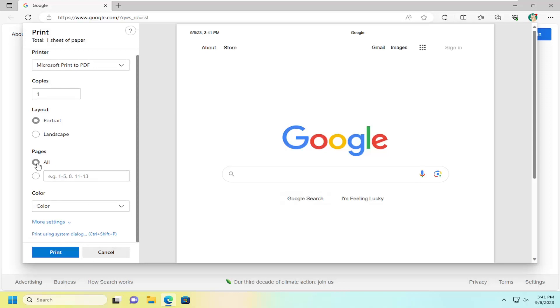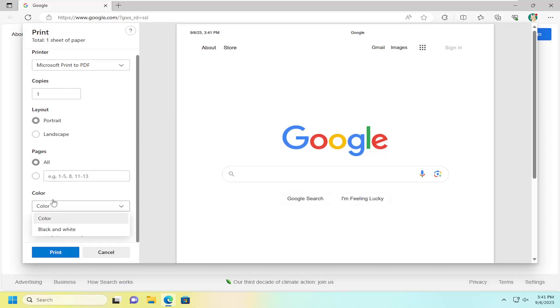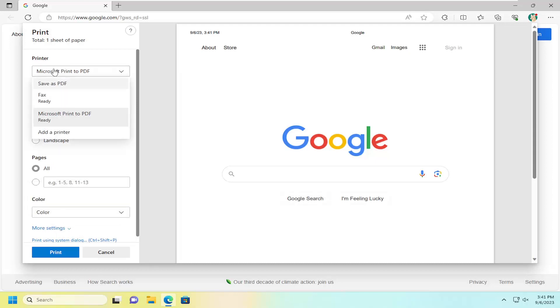such as the number of pages you want to print, whether you want to do black and white or full color, layout, and if you have a custom printer you want to select you can select that over here on the left side as well.